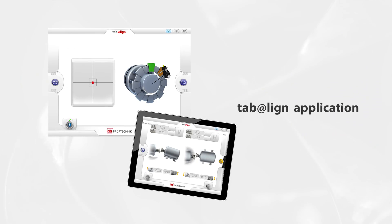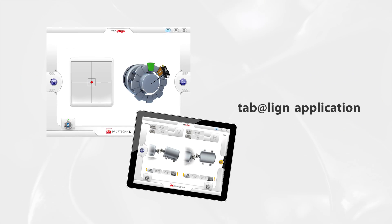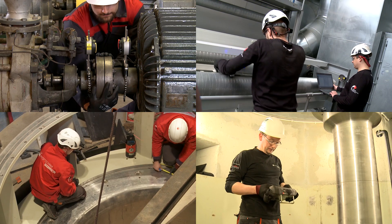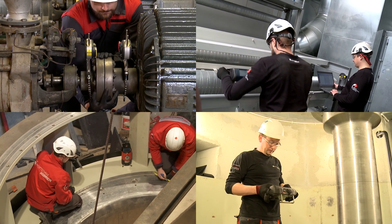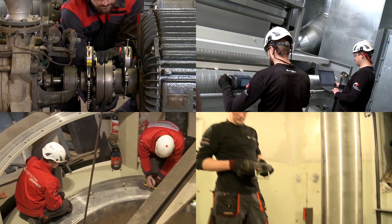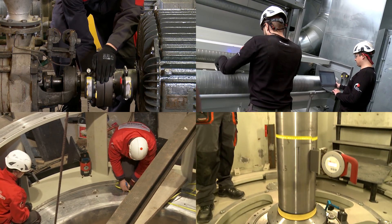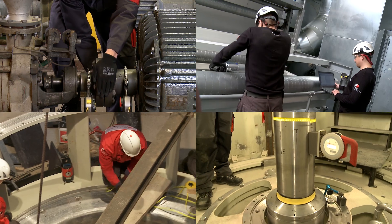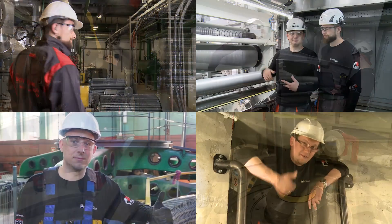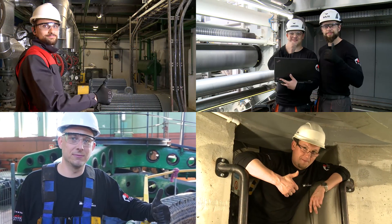For more information about soft foot and Prooftechnic alignment solutions, visit our website or contact Prooftechnic directly. We're ready to help.